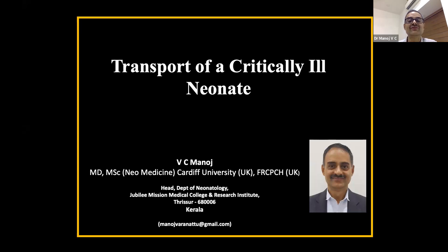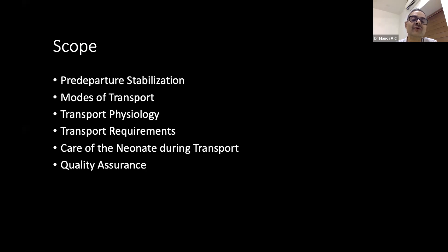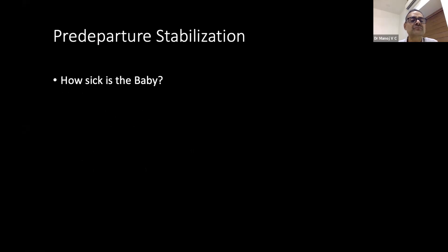Neonatal transport is a one-day workshop by itself, so I'll try to give the nutshell, the bird's eye view of the whole thing. We will look at how to stabilize before transport, what are the modes available, the physiology of transport, the requirements, care during transport, and quality assurance.